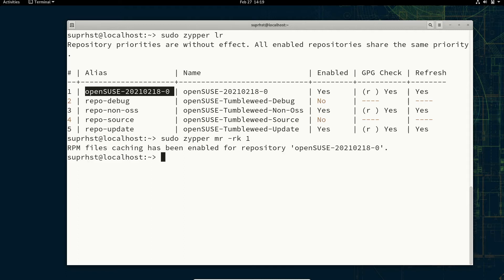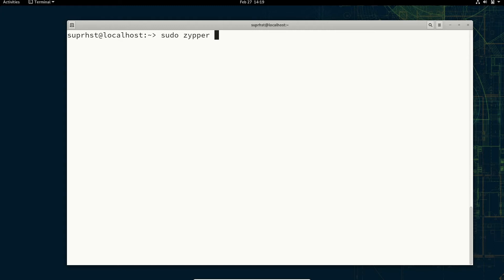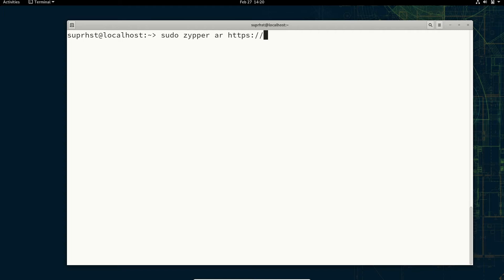If you want to add a repo you can use sudo zypper addrepo or ar — ar is the short form. Just enter the repo link like https colon slash slash repo something. If you want to remove a repo it's similar: sudo zypper rr for remove repository, then specify the repository link or the name.